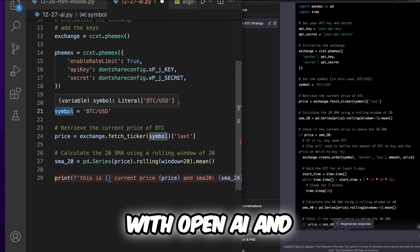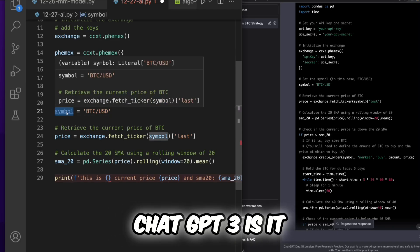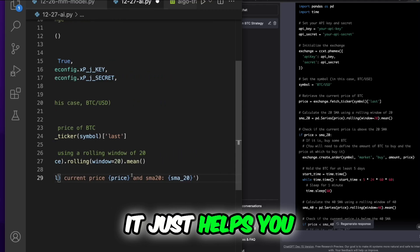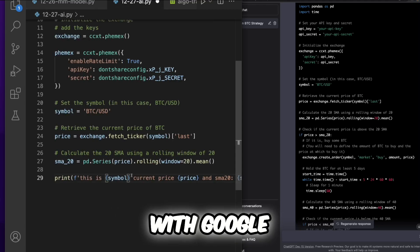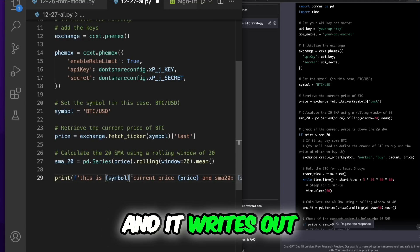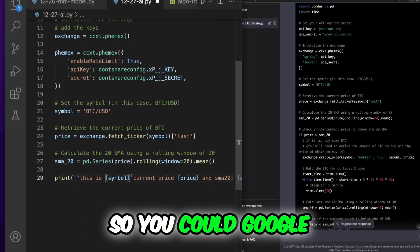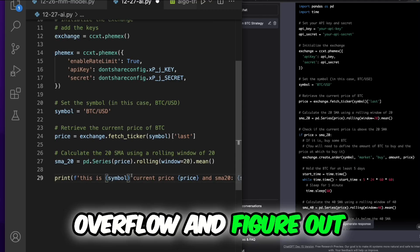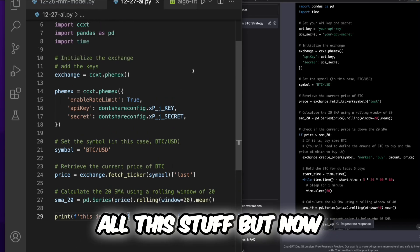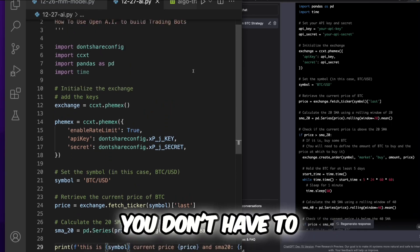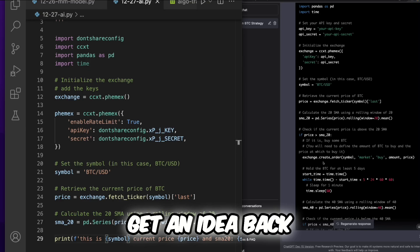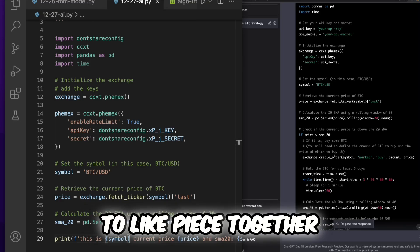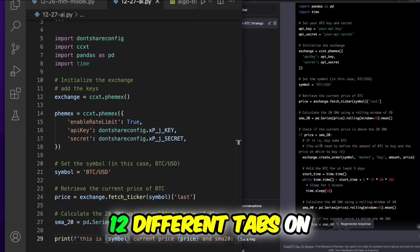It just helps you with Googling and it writes out the code for you. So you could Google and go to Stack Overflow and figure out all this stuff, but now you don't have to do that. You just get an answer back, like instead of having to piece together 12 different tabs on Google and try to figure out which is which and what works best for this scenario.